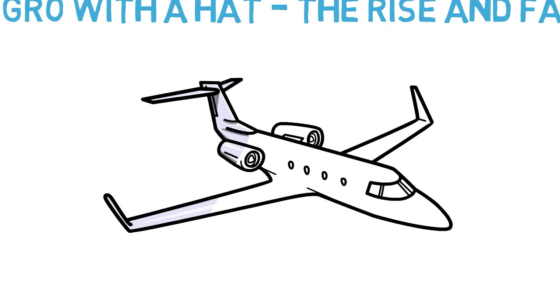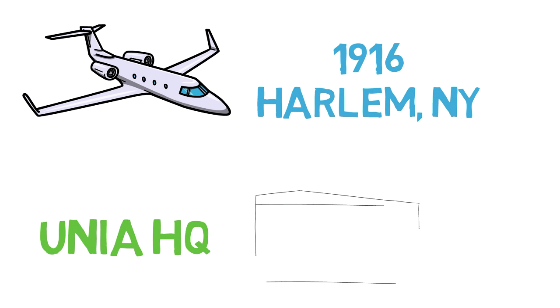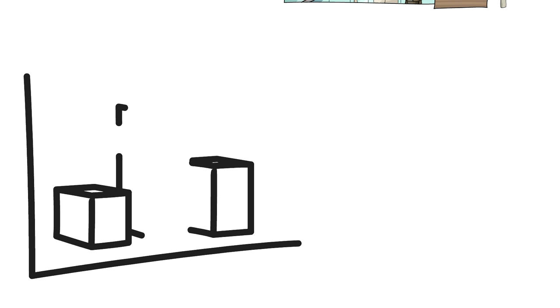In 1916, Garvey moved to Harlem, New York, where he started the UNIA, the Universal Negro Improvement Association. The organization boasted 4 million members at its height, but it didn't start there. Garvey would have many apparent failures and setbacks before the organization finally took off.